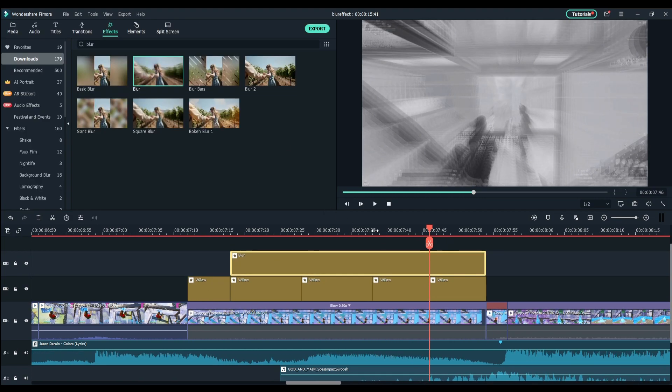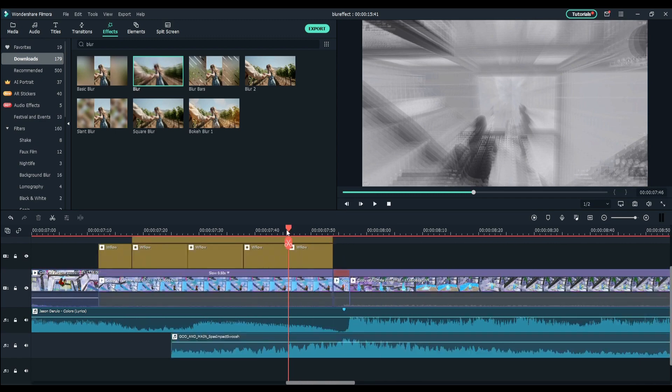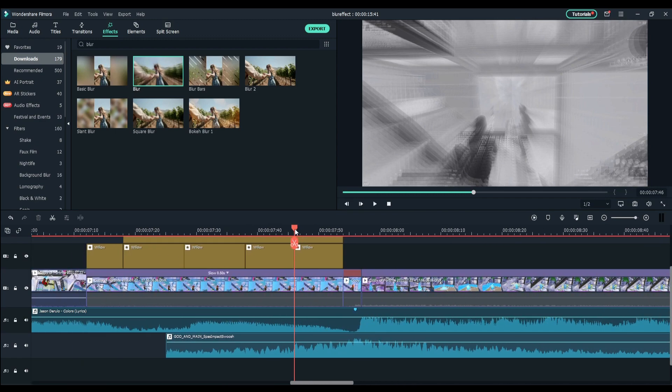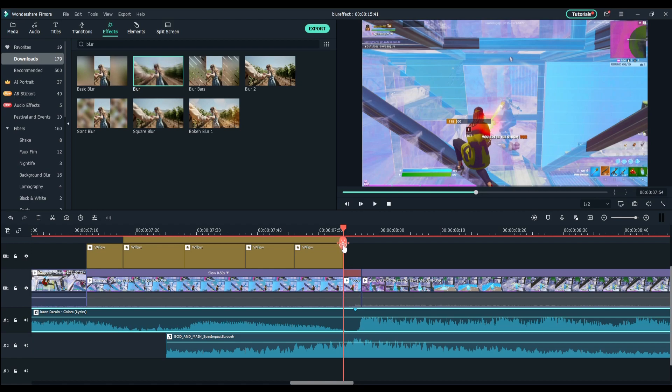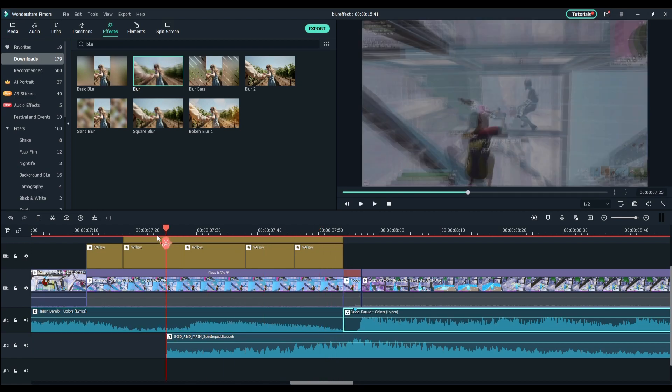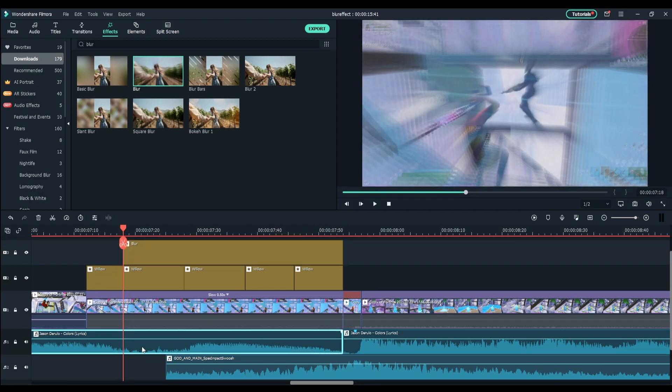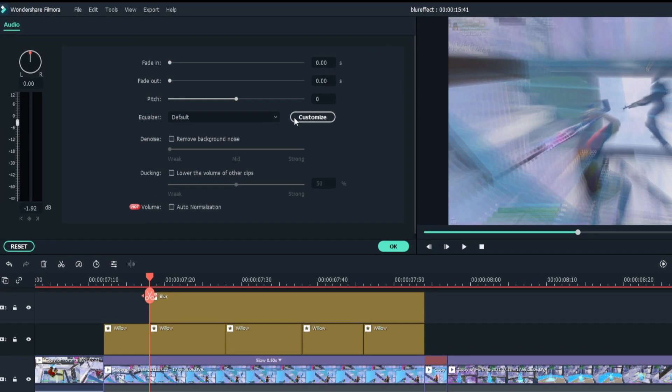Lastly we're going to make the audio sound kind of underwater or muffled. What you want to do is go to the end of the build up and to the beginning where the blur starts, not where the Willow starts but to the blur, and cut the song. Double click and go to the song settings and go to customize.